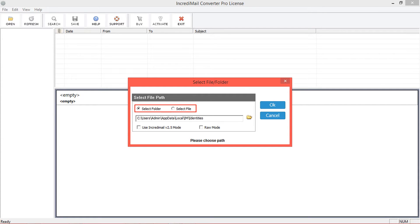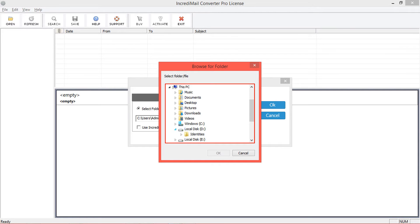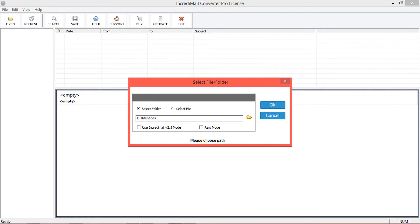Choose this option and click on the browse icon for changing the folder location. Choose the folder and click OK. Select the IncrediMail version 2.5 mode if you are using version 2.5; otherwise, choose raw mode, then click OK.